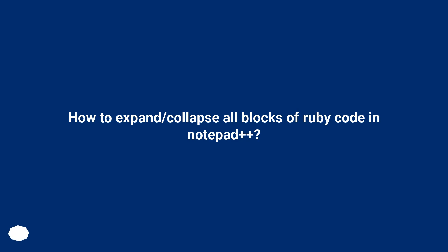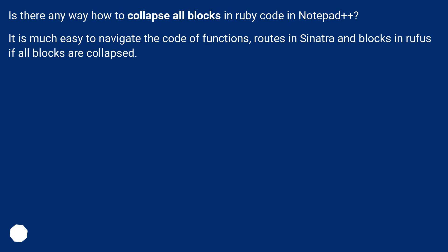How to expand/collapse all blocks of Ruby code in Notepad++. Is there any way how to collapse all blocks in Ruby code in Notepad++? It is much easier to navigate the code of functions, routes in Sinatra and blocks in Rufus if all blocks are collapsed.